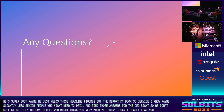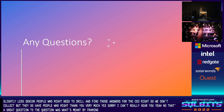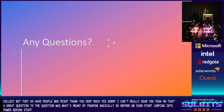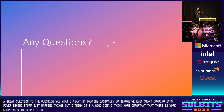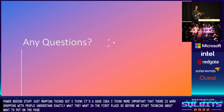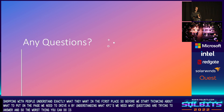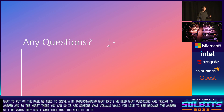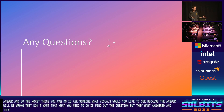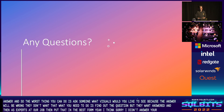What's my view on wireframing before building? That's a great question. I think it's a good idea. But more important than that is workshopping with people to understand exactly what they want in the first place — before we even start thinking about what to put on the page, we need to drive it by understanding what KPIs we need and what questions we're trying to answer. The worst thing you can do is ask someone what visuals they'd like to see, because the answer will be wrong — they don't actually want that. What you need to do is find out the question that they want answered, and then as experts it's our job to put that in the best form. But yes, wireframing is good.